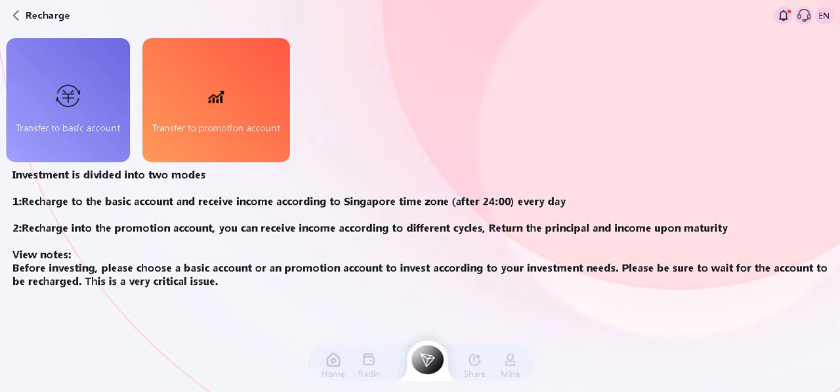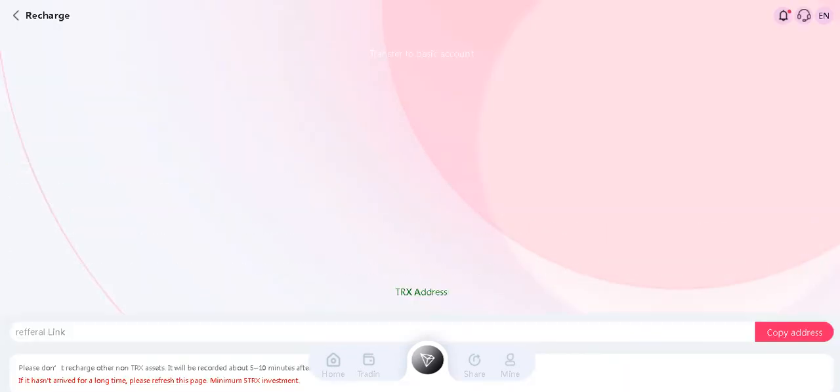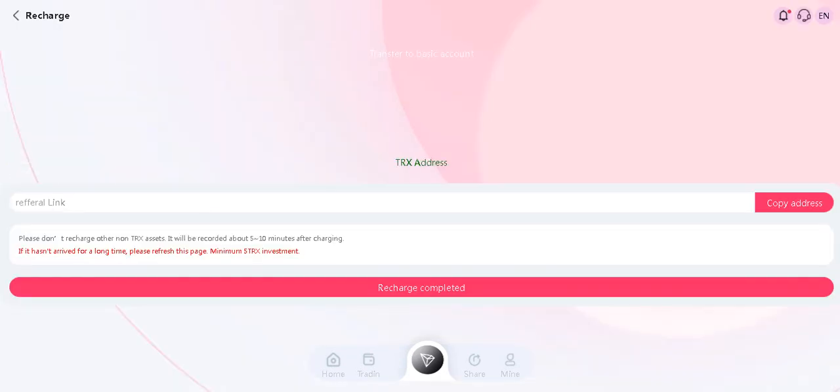Recharge into the promotion account and you can receive income according to different cycles. Return the principal and income when ready. We have notes: before investing, please choose a basic account or a promotion account and invest according to your investment needs. Please be sure to wait for the account to recharge. This is very critical. Let's click on Tron to the basic account.